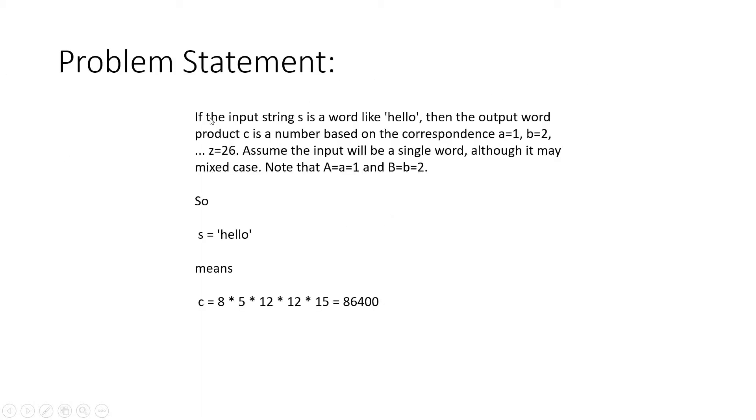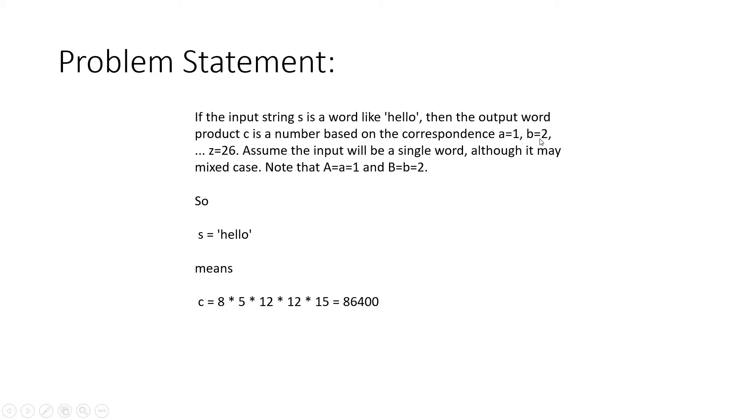The problem statement says if the input string s is a word like 'hello', then the output word product c is a number based on the correspondence a=1, b=2, and so on to z=26. You have to multiply them and give the output.